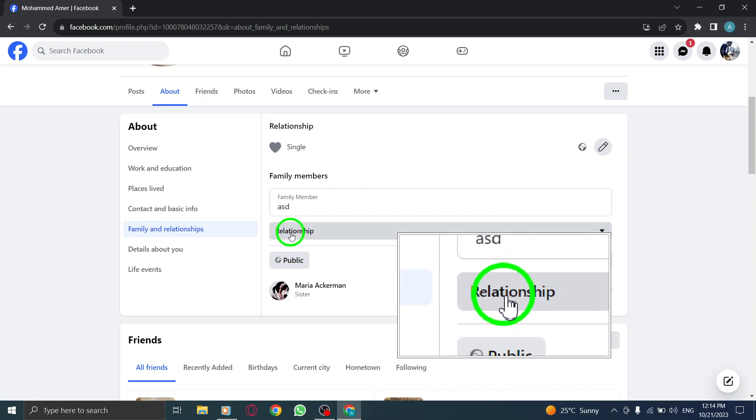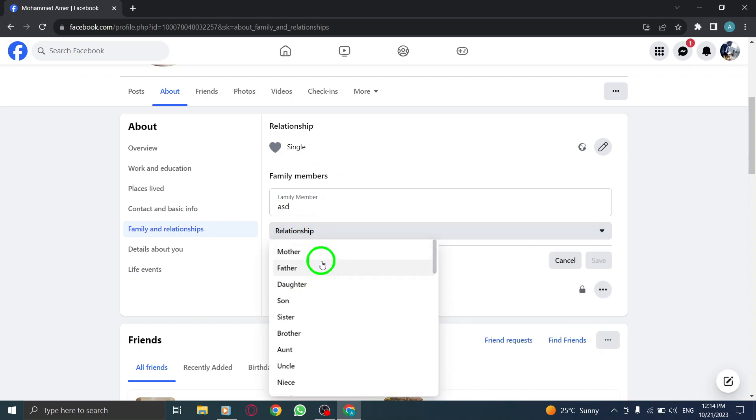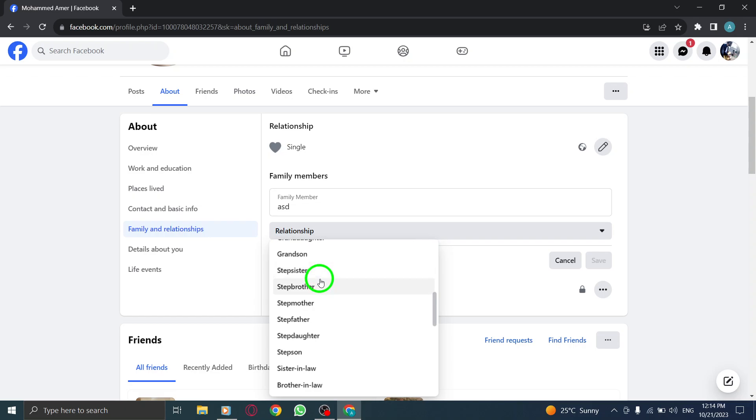Step 6. From the drop-down menu, select Step Daughter as the relationship type.